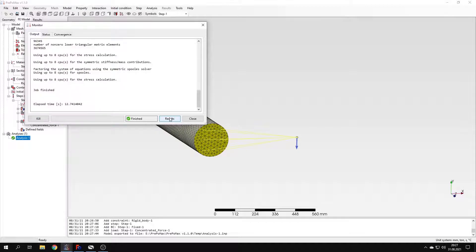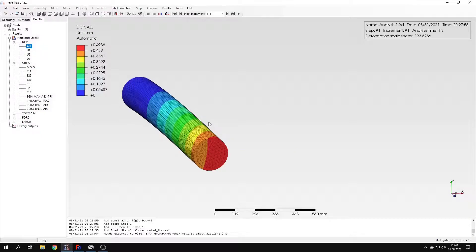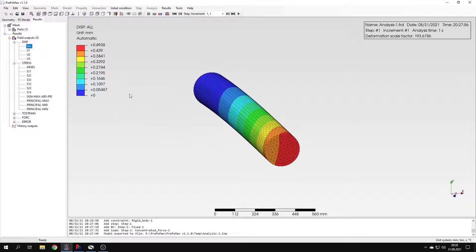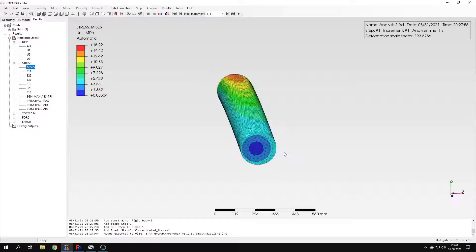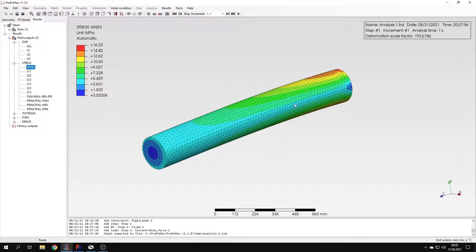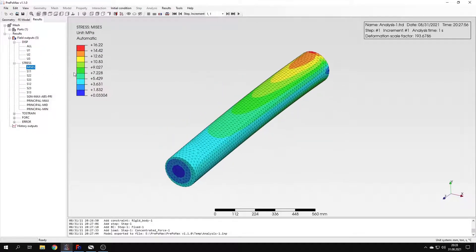The results are already available, so let's check them. Here you can see the deformation. But we are interested mainly in the stresses, so I'll select the von Mises stress plot. But first of all, let's take a look at the deformation of this model.